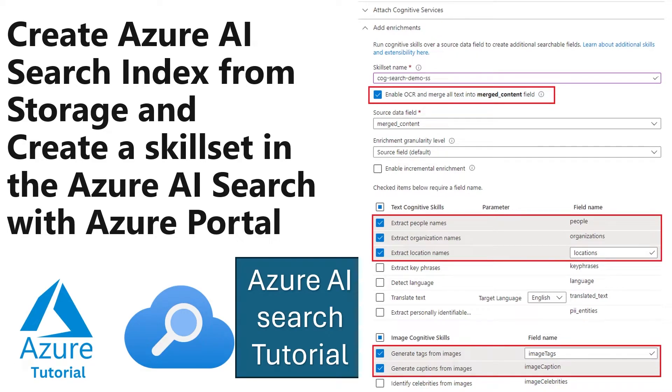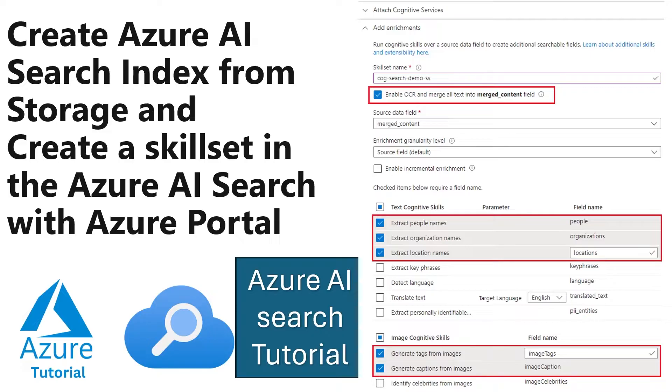Hello guys, welcome back to our channel. My name is Balram Prasad and I'm working with Microsoft as a senior software engineer. In today's demo, we are going to talk about Azure AI service and we are going to create index from storage and we are also going to create a skillset so that we can see how the skillset works.